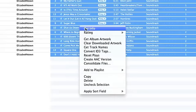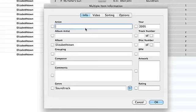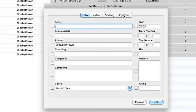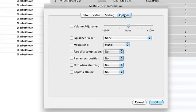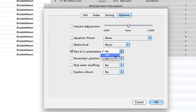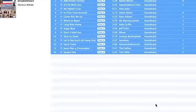I right click and go to get info. And under the options setting I'm going to click this one part of compilation and I'm going to select as yes. Click OK.